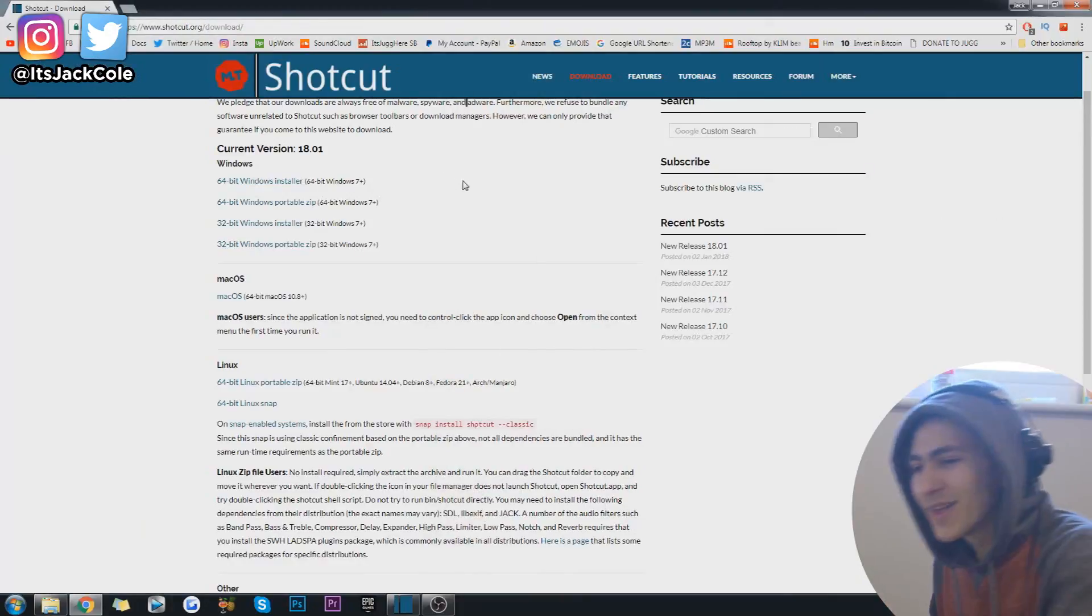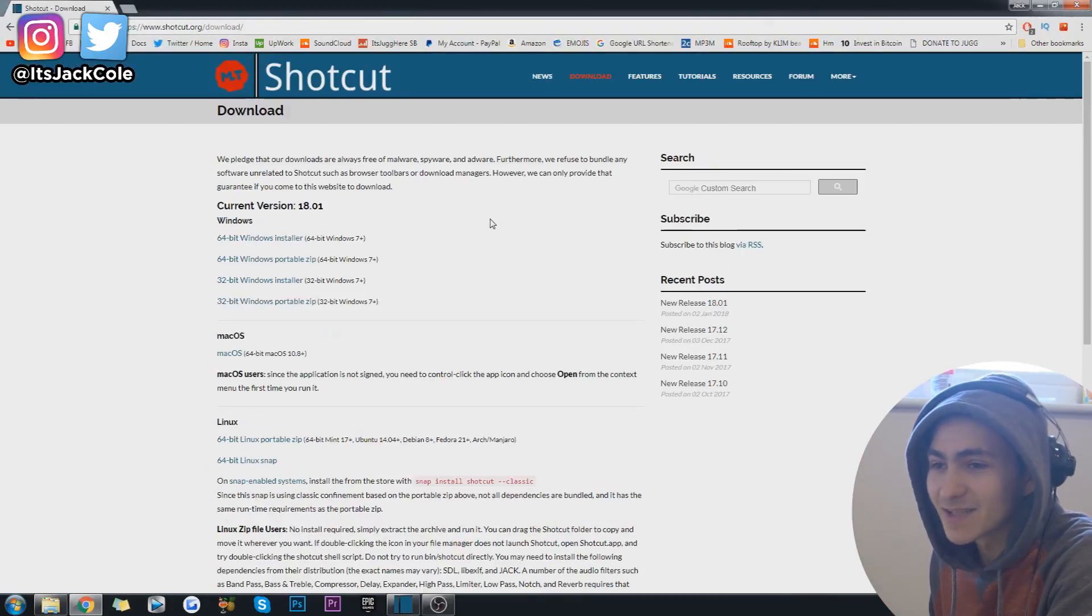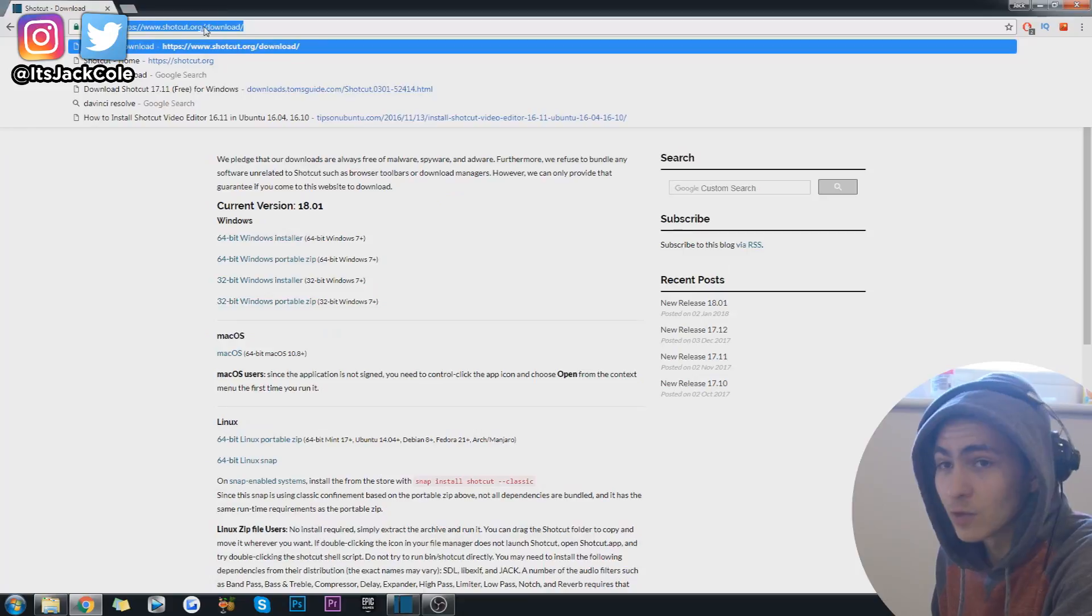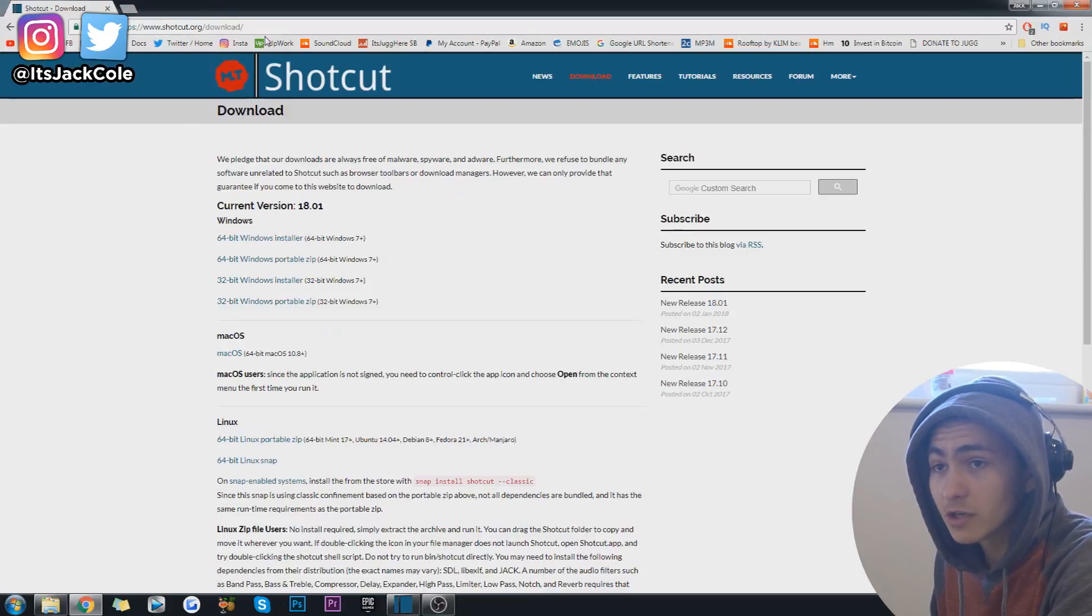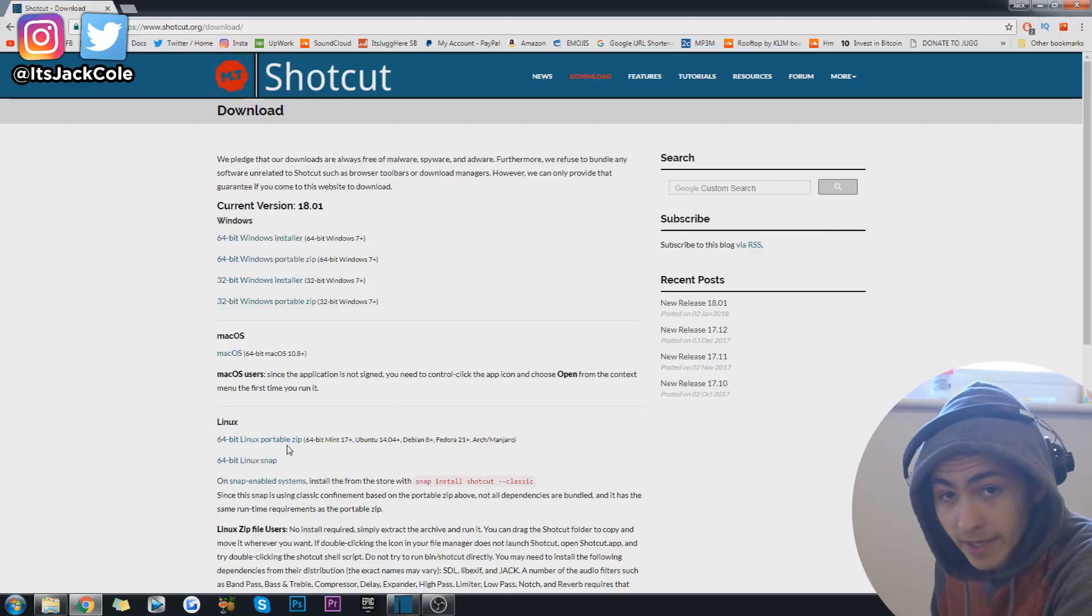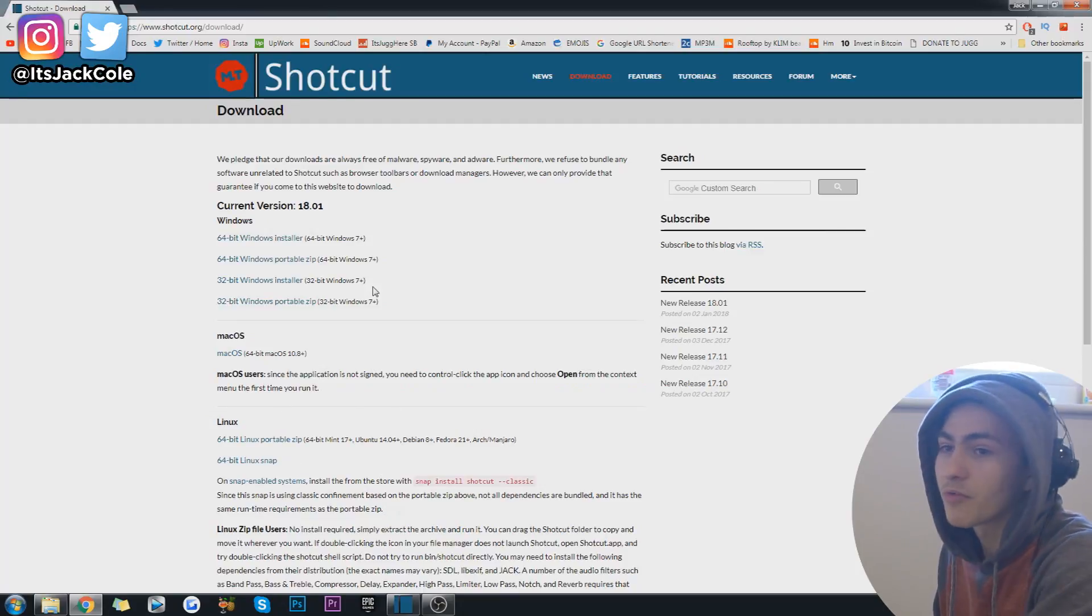Step number one is simply to go to the link I'll link down below in the description, shortcut.org/download, and download the Windows, Mac, or Linux version depending on what operating system you're on.